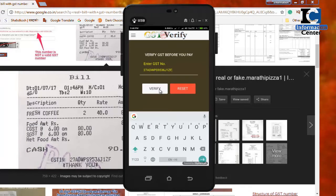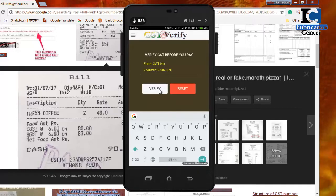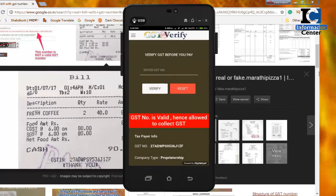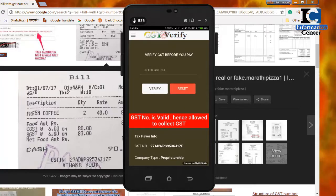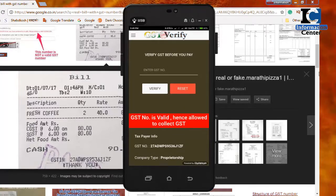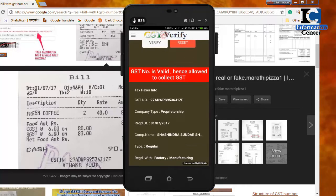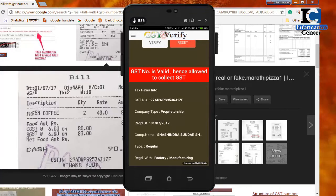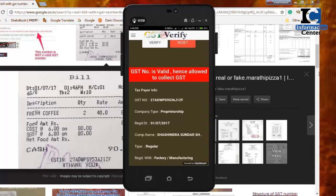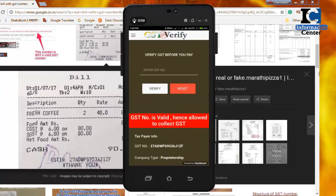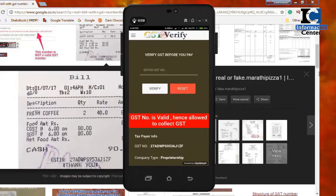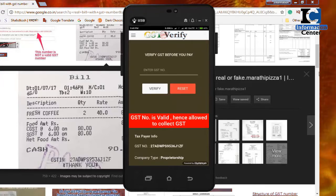Click on 'Verify'. After clicking verify, it will show whether the GST number is valid or not. If the GST number is valid, the shop owner is authorized to collect GST. After verification, you also get detailed information such as the registration date, the name of the business, and the type of registration.